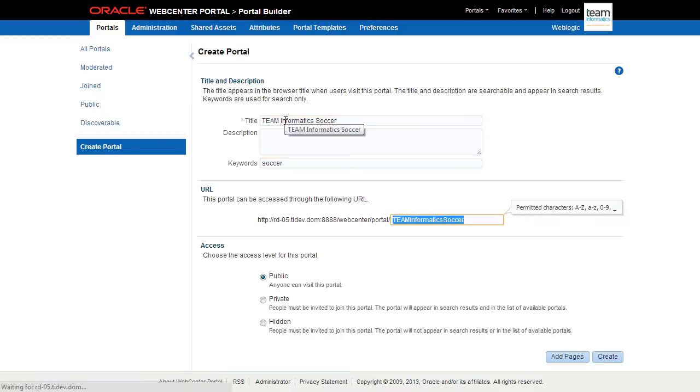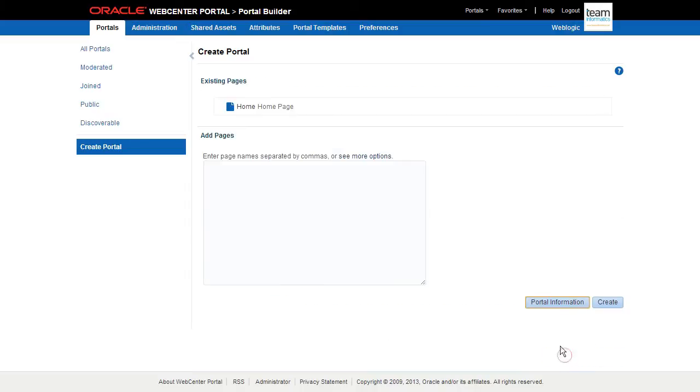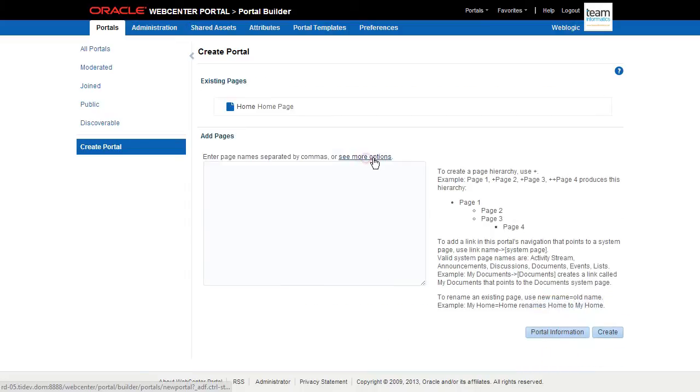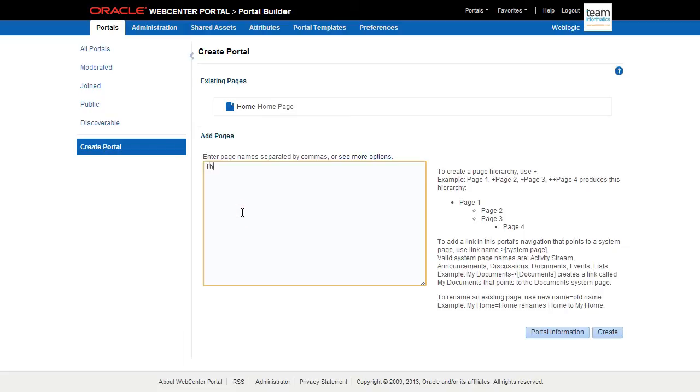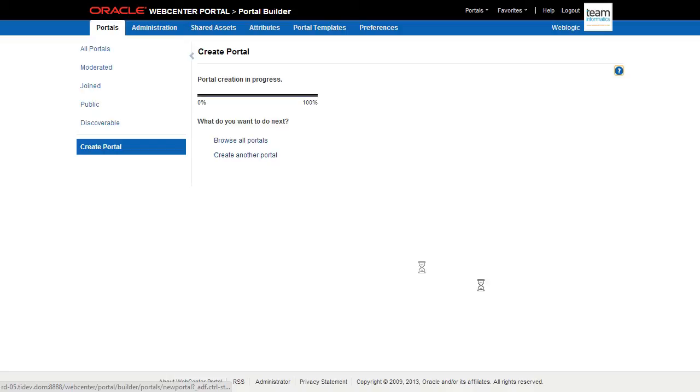Once a template is selected, Portal Builder allows you to easily create a page hierarchy with simple notation. Plus symbols indicate depth beneath the previous page, and this notation allows you to assign a portal system page to create enhanced functionality. Let's add some pages so we can get the info out about the team. When we're done, just click Create Portal.